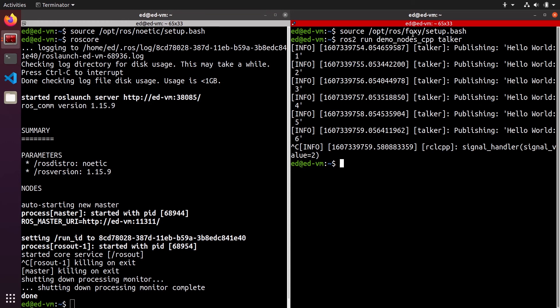And then you will open them again and source the correct version you want to use. You can also use the bash_rc as we did before, but in that case, make sure you comment the different source lines, okay? So you only source one line.